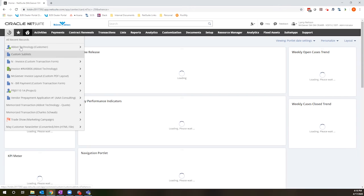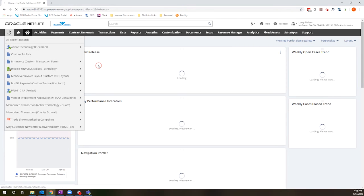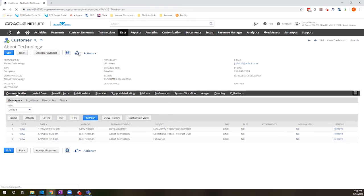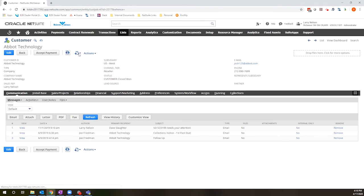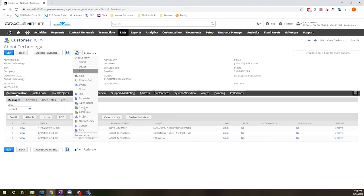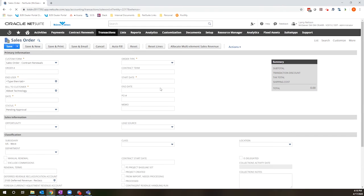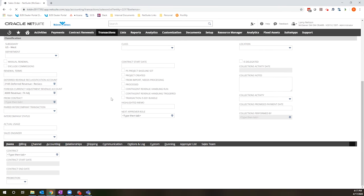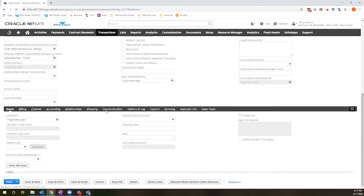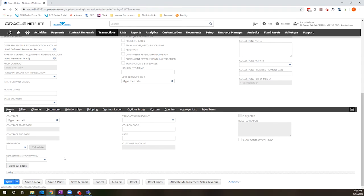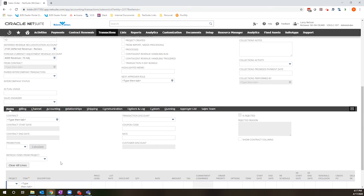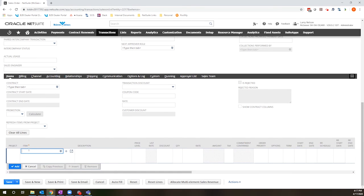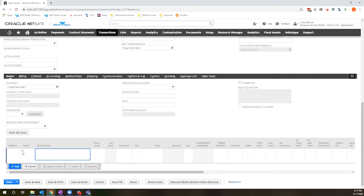So I'll select the same customer, create a new sales order, and add that same H1 item. And what you'll notice is when I enter the item and hit tab, I'm no longer presented with that pop-up warning. I'm able to continue to the next line without any additional clicks or tabs or anything like that.